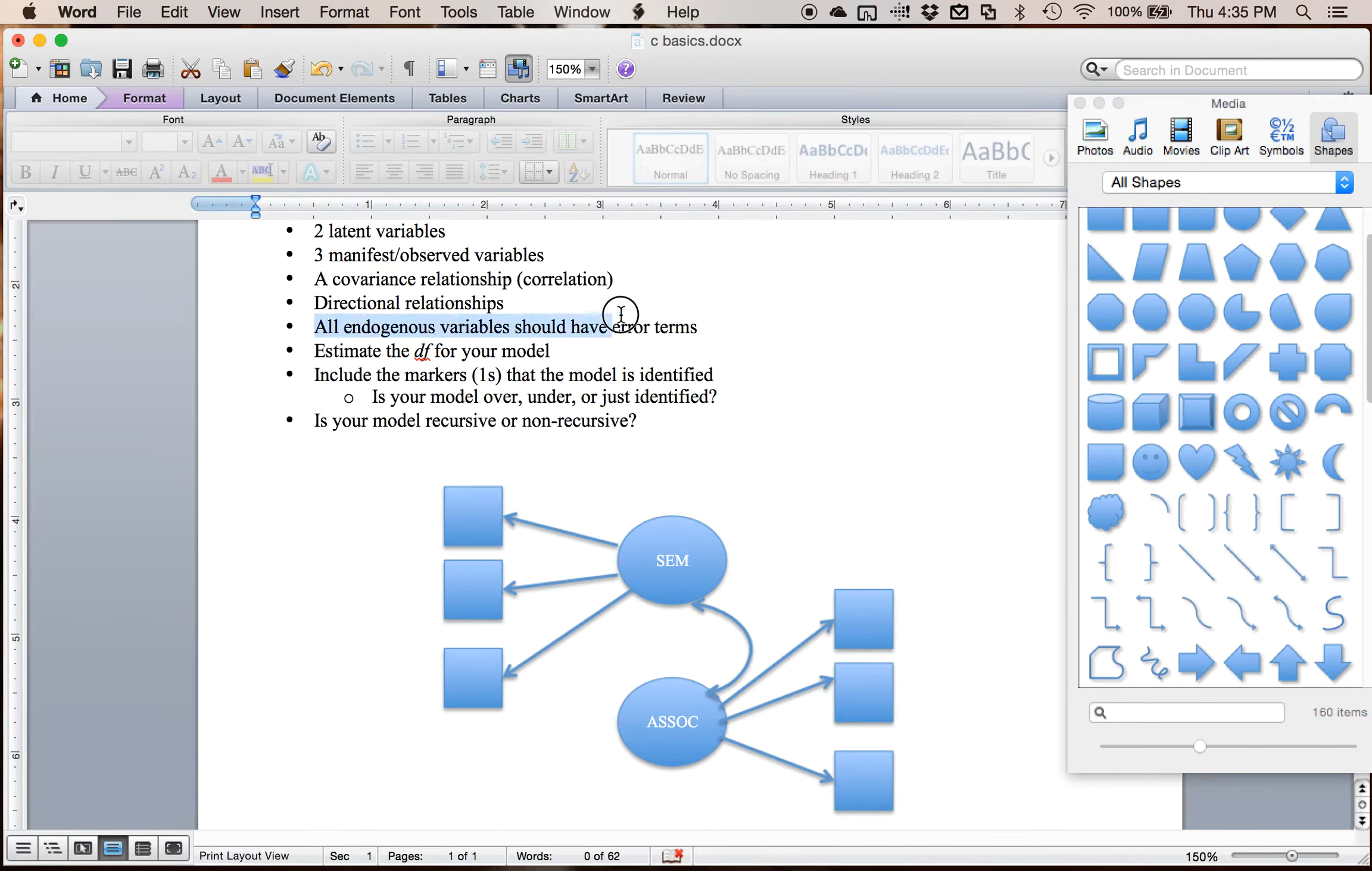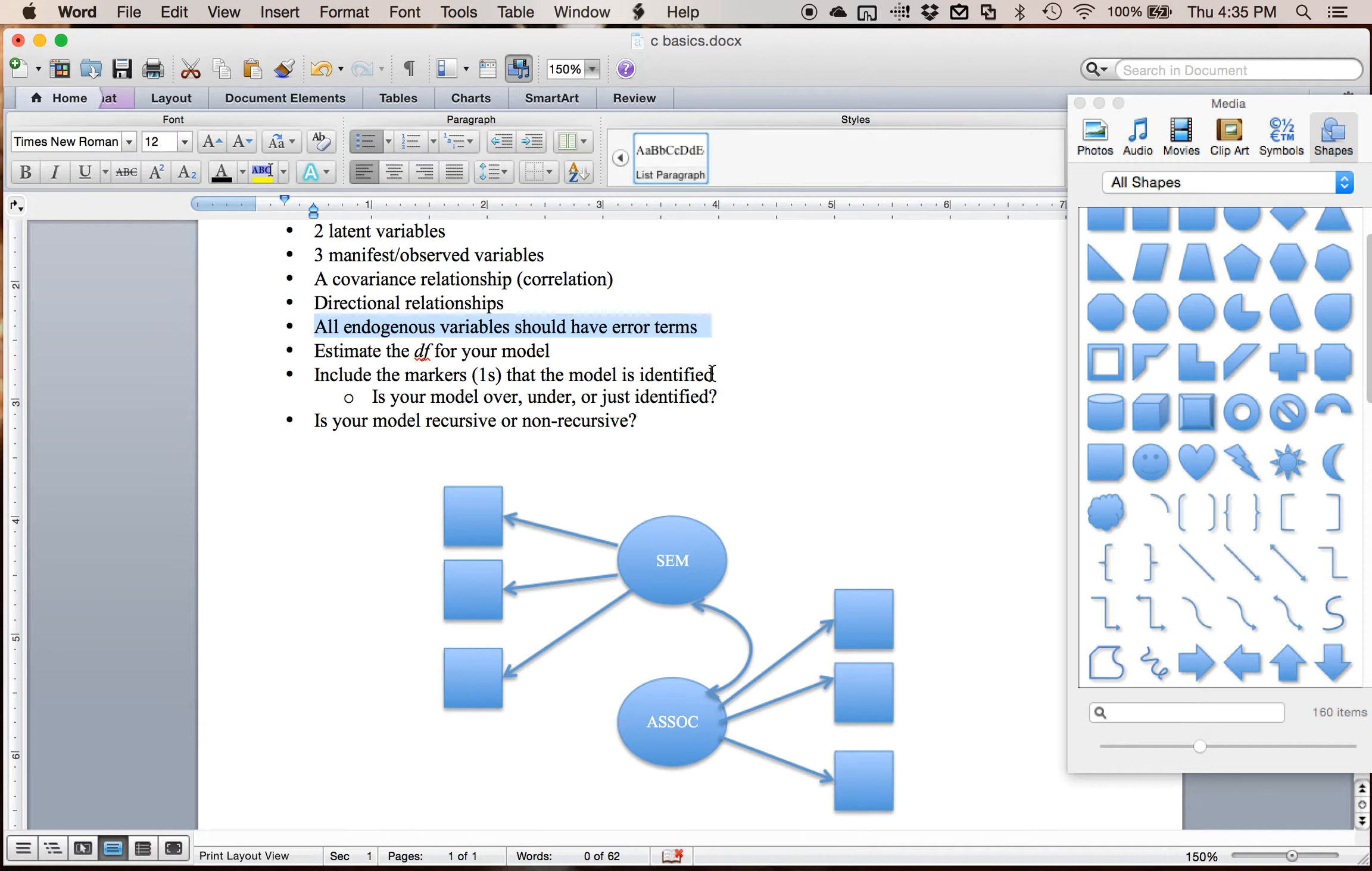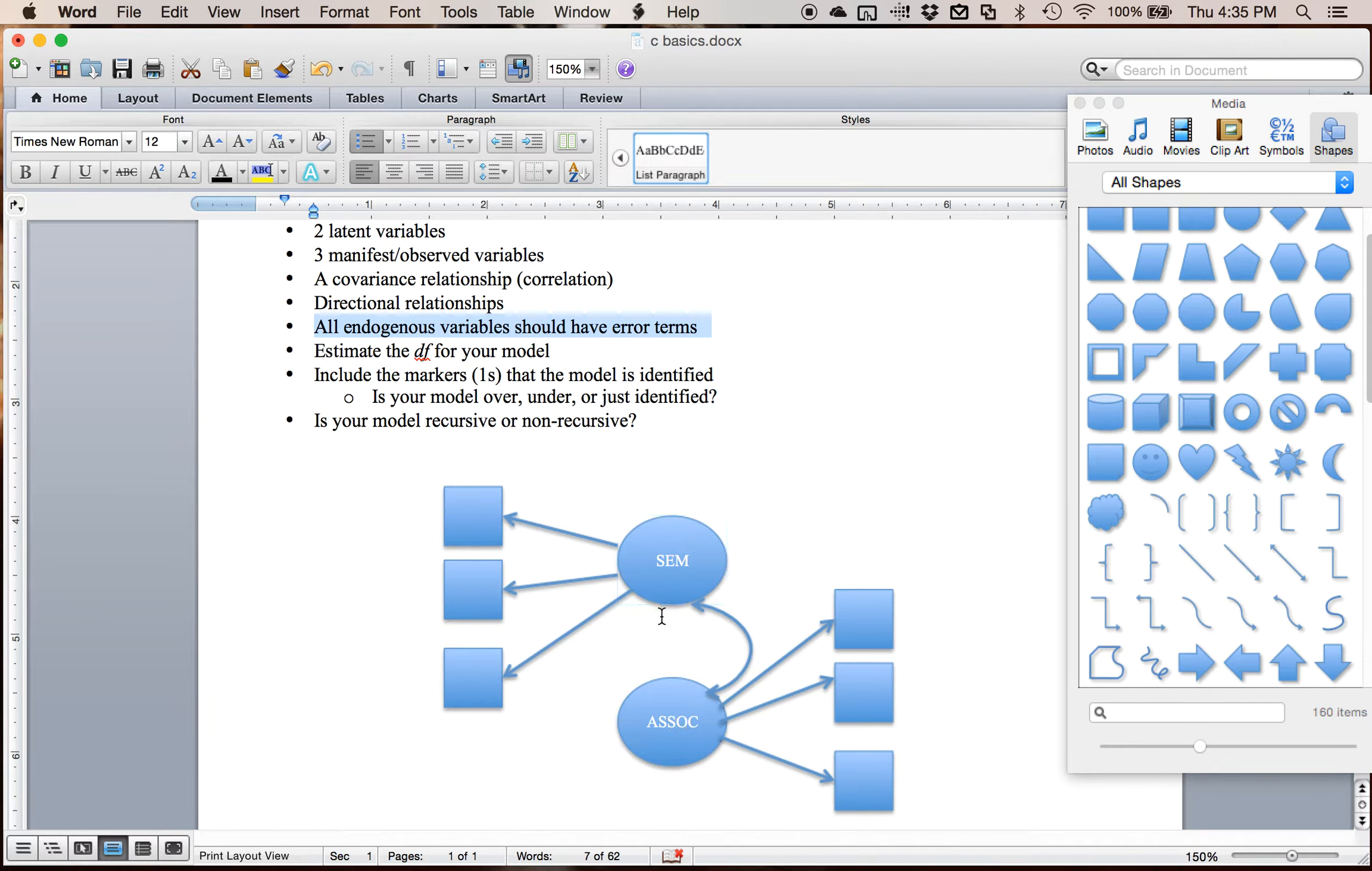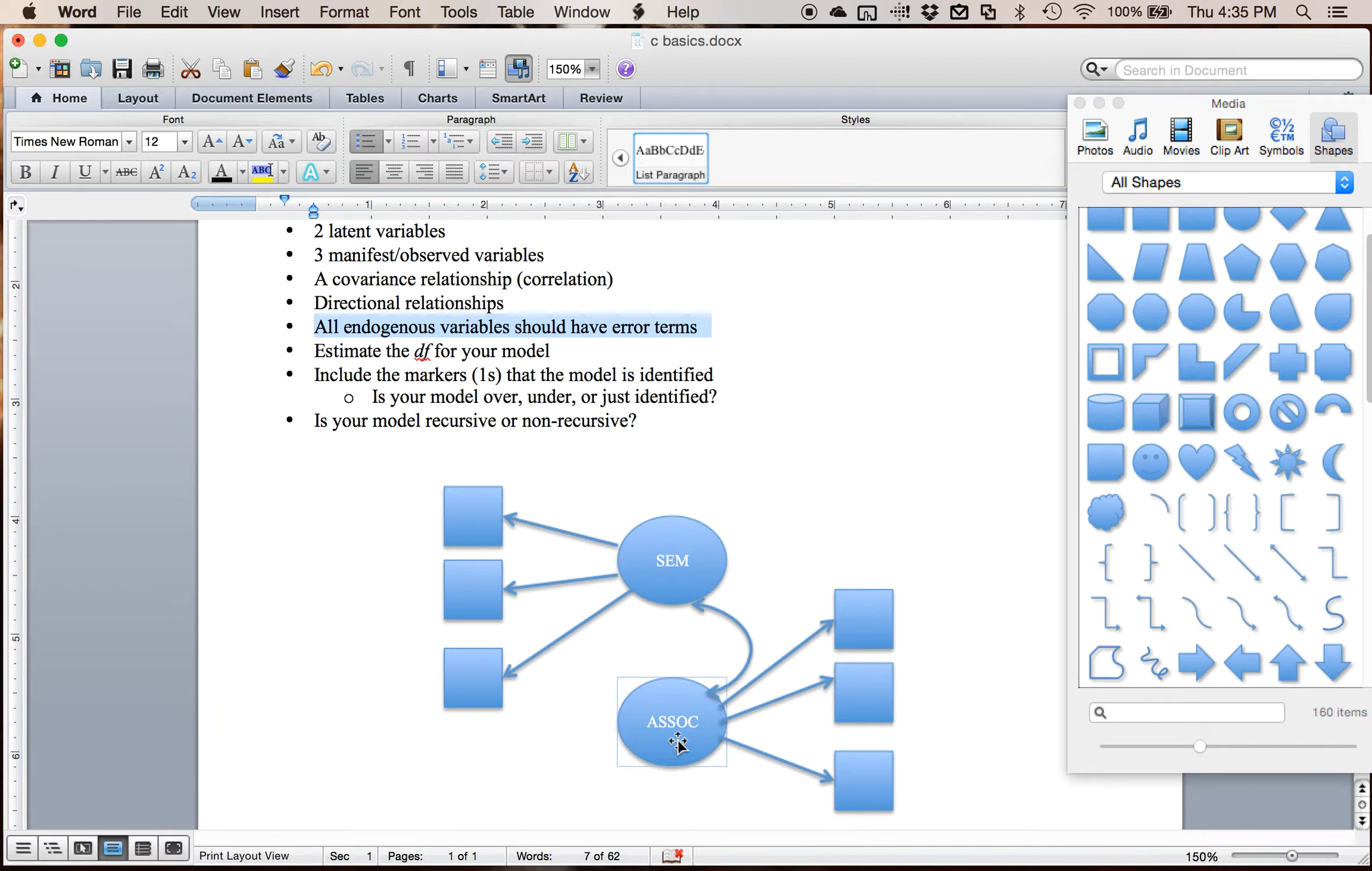So all my endogenous variables should have error terms. So what does that mean? Endogenous variables are ones that have arrows coming into them. So all of our squares here are endogenous. Exogenous variables are ones that only have arrows coming out. So my two latent variables are exogenous because the directional path leads away from them. It's exiting. Endogenous is coming in towards it.